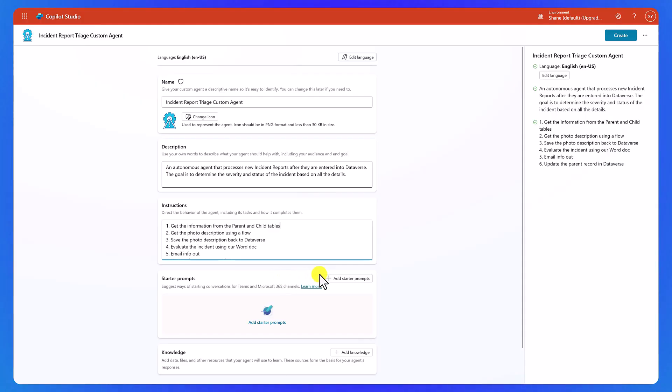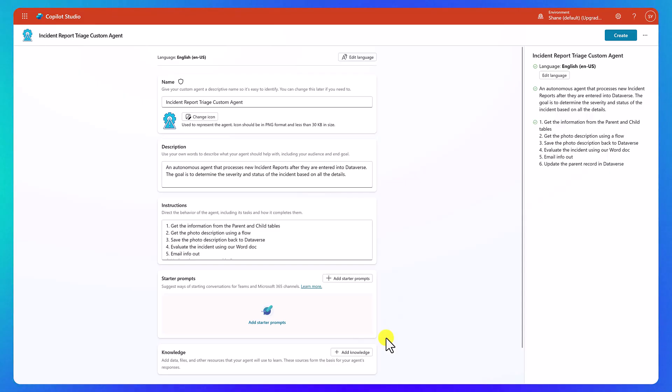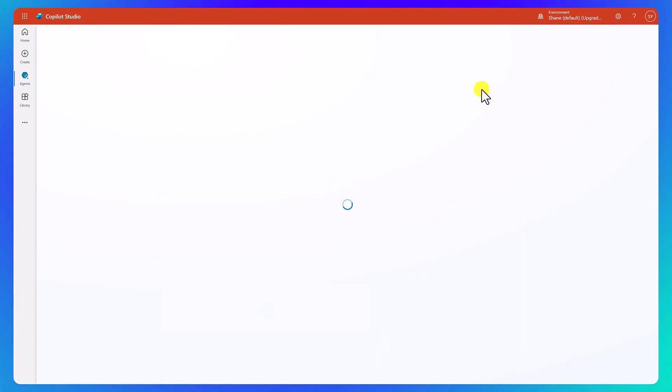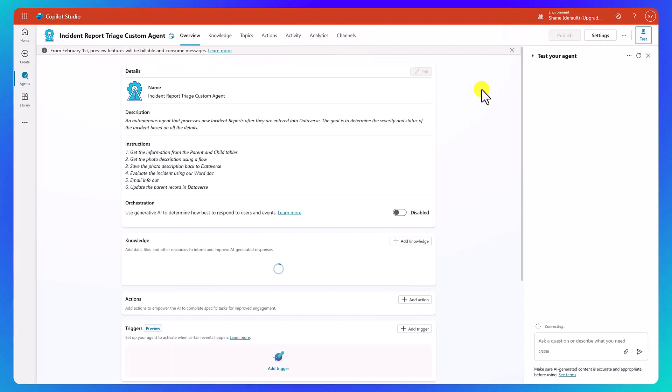Now, we don't have any starter prompts because no one's going to talk to this thing directly anyway. So we don't need any starter prompts. And for knowledge, we're not ready to go there yet. We'll wait and do that once we get into the process. I think step four up there where we decide we need to get knowledge, then we'll worry about adding that. So this paints a picture of what we want. So up here in the top right, we're going to click on create. And now it's going to set up our agent.